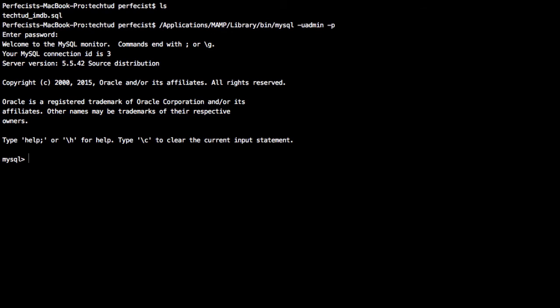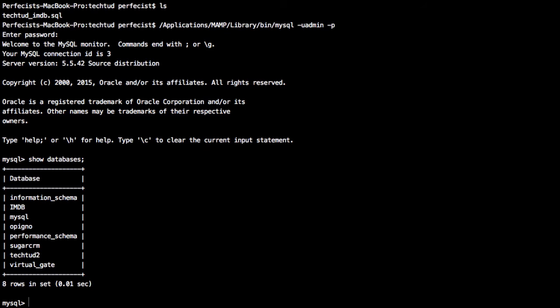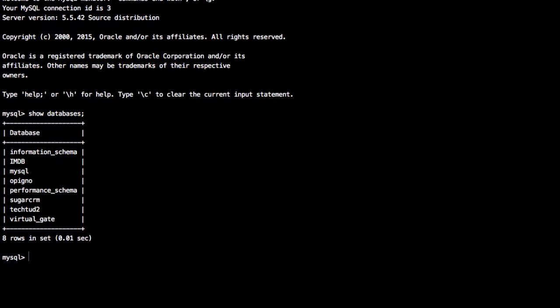Now you can see here 'mysql>' - you're basically logged into the MySQL interface. First, you'd like to see how many databases are already there. To see existing databases, type 'show databases'. These are the databases already on my local MySQL server.